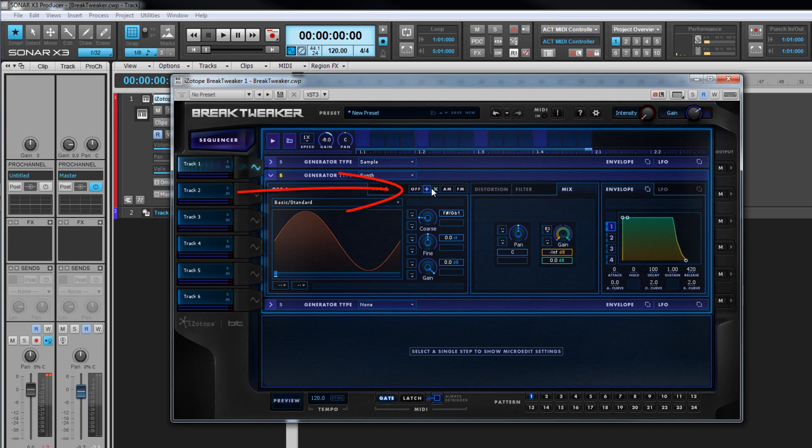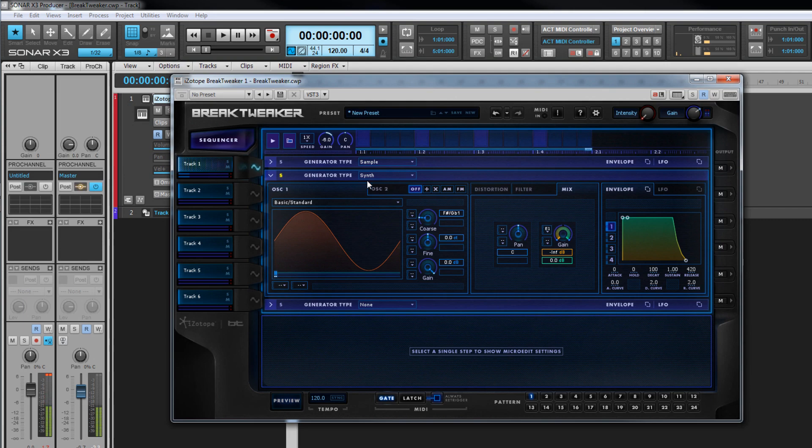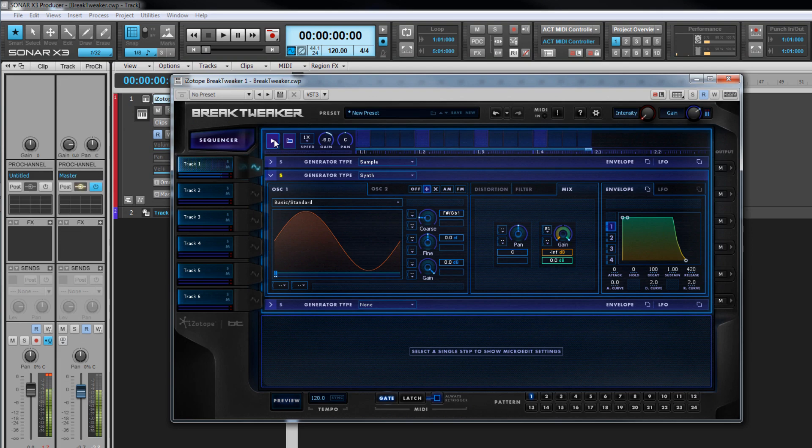The synth has four synthesis modes set using the controls to the right of the tabs. In the off position, only oscillator one which is the carrier wave will sound. The four modes are additive, ring, amplitude modulation and frequency modulation. Additive mixes the two oscillator sounds together to create a more complex sound than it's possible with just the one oscillator.